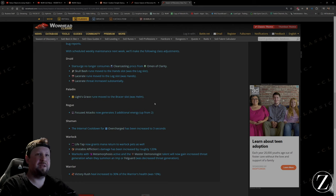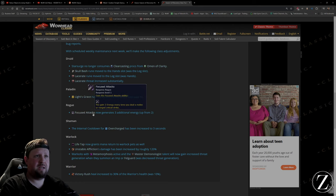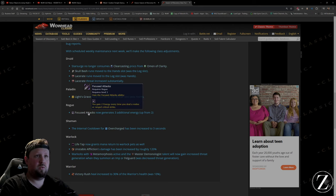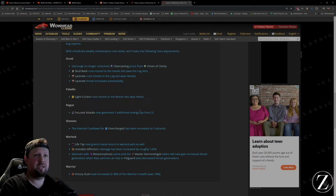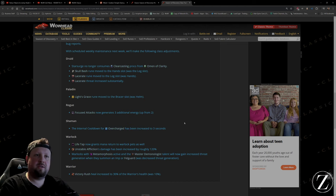Focused attacks on generates three additional energy, so they change that up. Cool, cool. Shaman buffs, I'm over it.